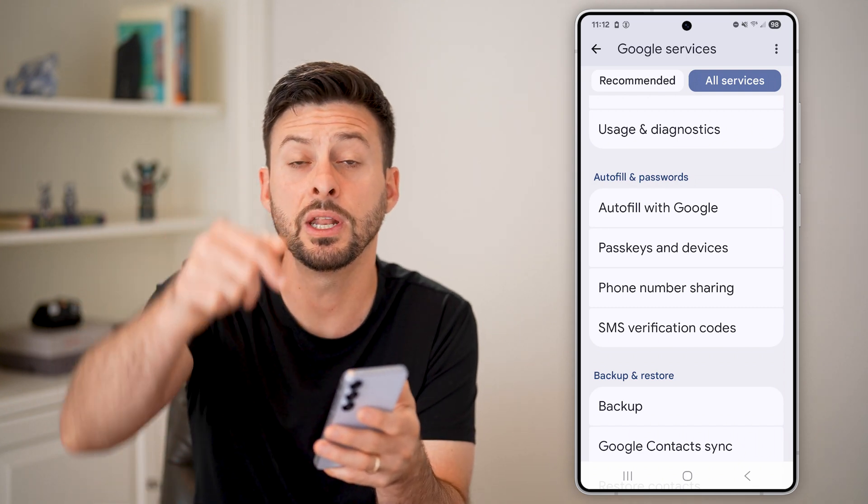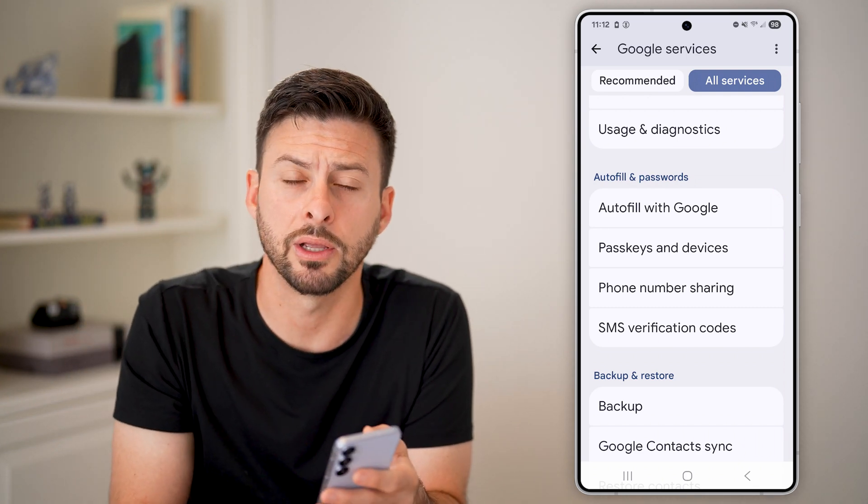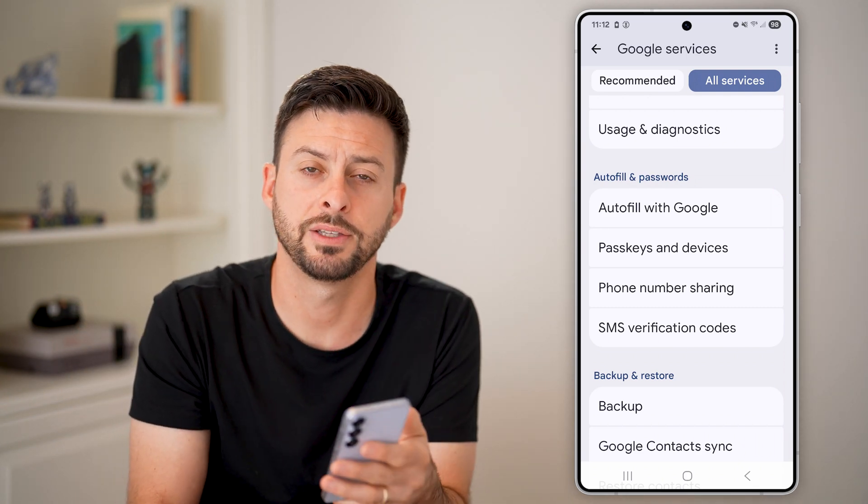I hope this helps. If it did, hit the like button down below and leave a comment if you have any questions. Thanks.